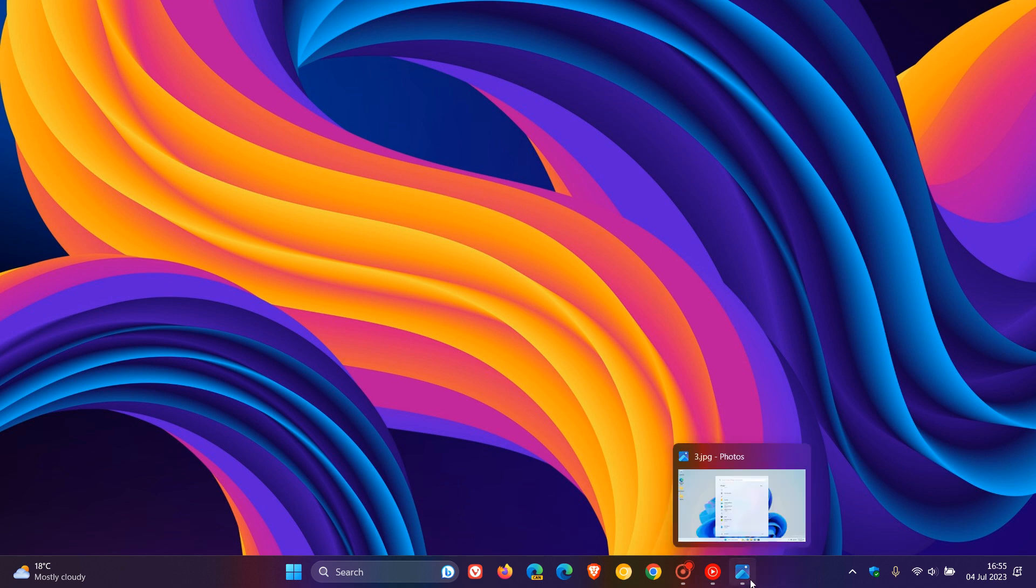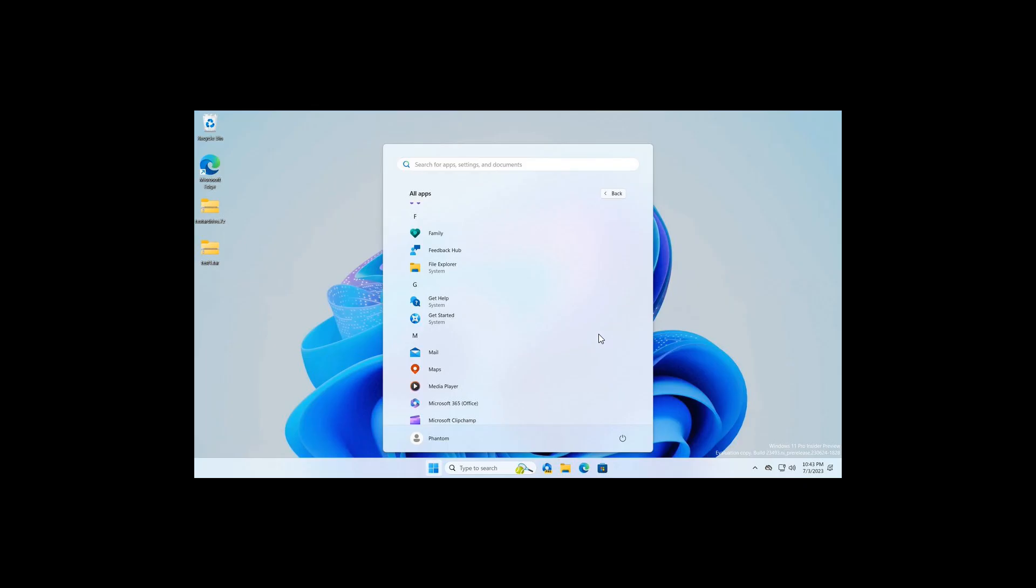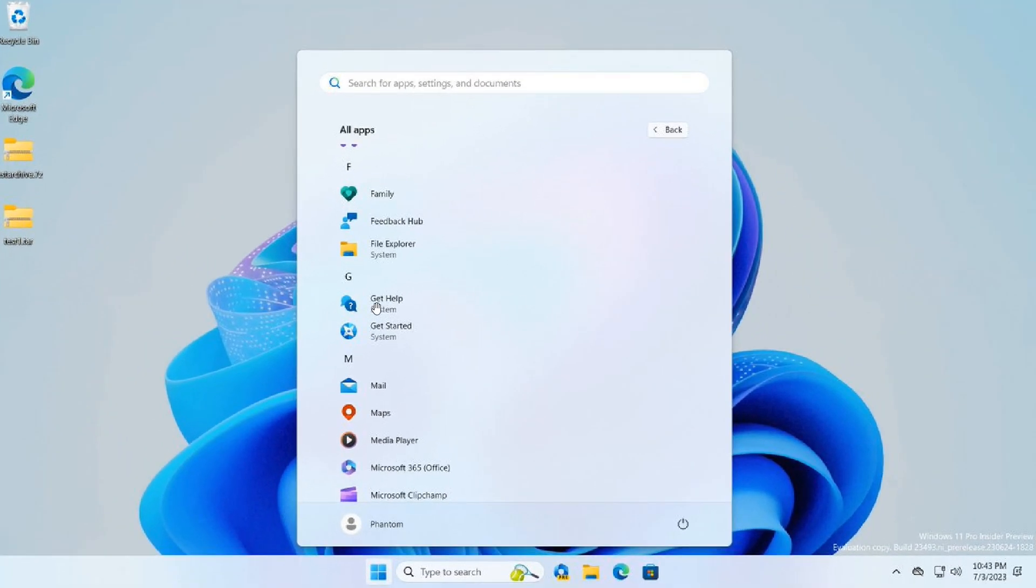So in the future, we may see those labels showing up underneath the different stock programs and apps in the Start menu. And I think it's a small but maybe a significant change where it'll just help you to distinguish, as mentioned,